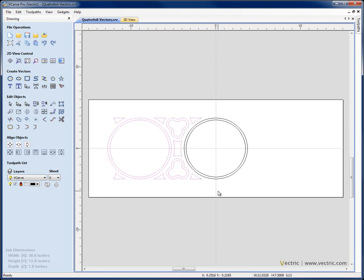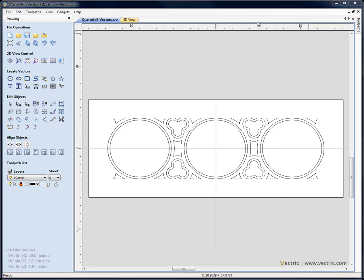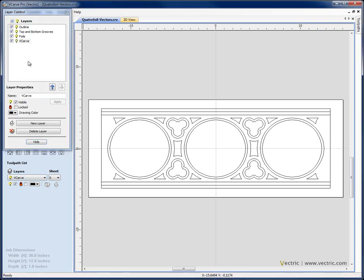Now I can take all the shapes we've created on this side and box select them including the circles. I'm going to say Ctrl Shift H and that'll make a horizontal copy over onto the other side. Let's switch on the layer manager and switch them on and we can see how our design is coming together now.